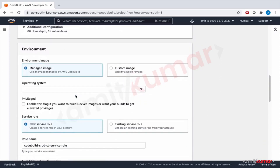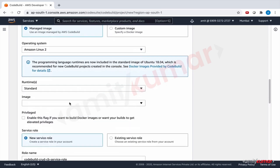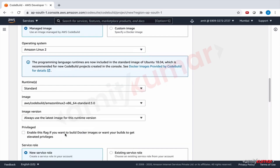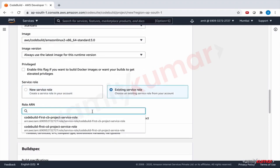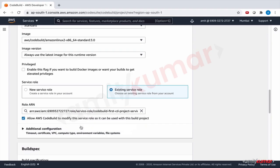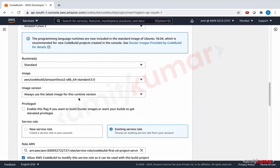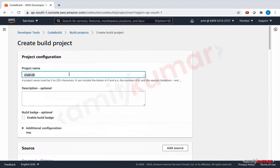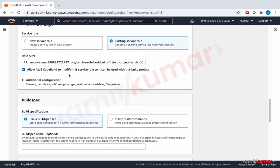This is picking up the latest commit. Managed image, operating system Amazon Linux 2, runtimes — we have gone through this previously so there isn't much difference here. We can use the existing service role. Always check the option so that CodeBuild can adjust on the fly if needed. We are using the build spec file — everything looks good.